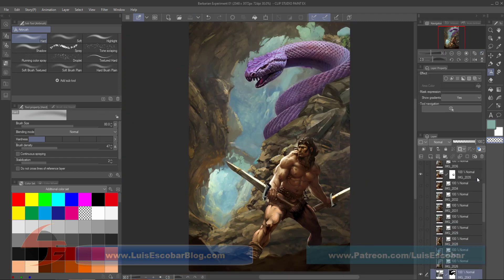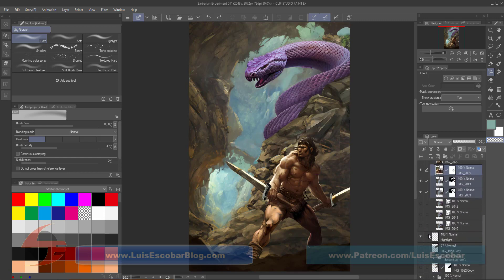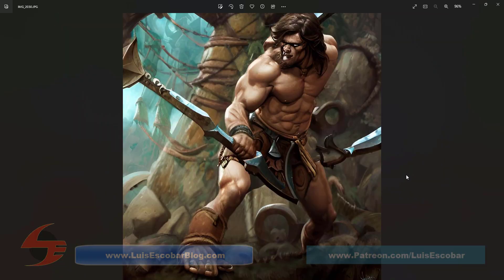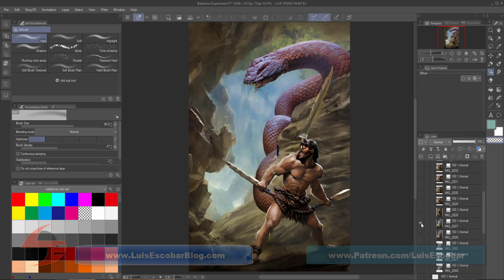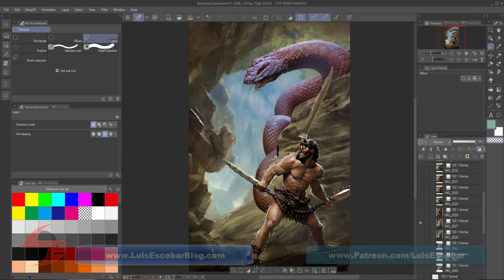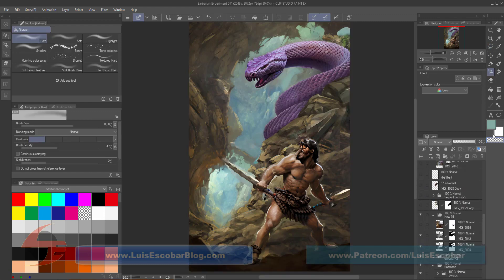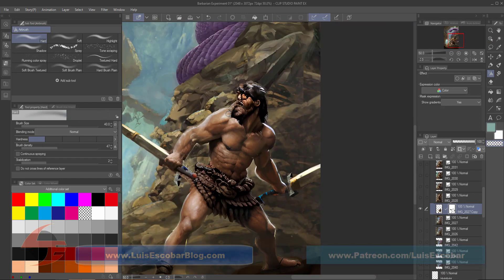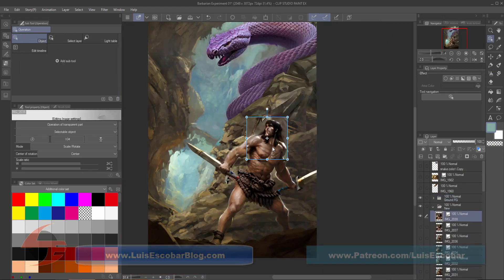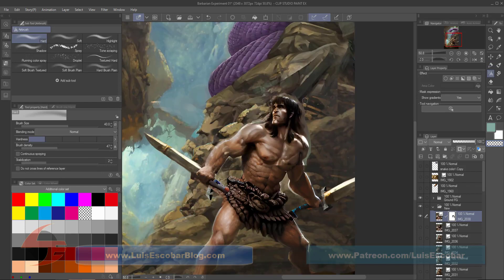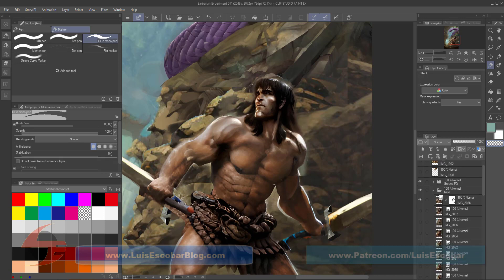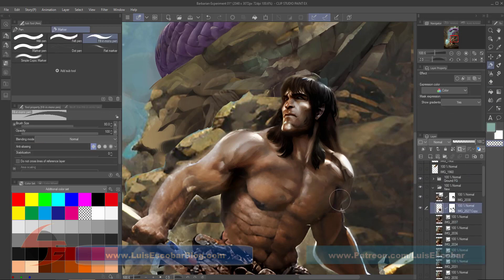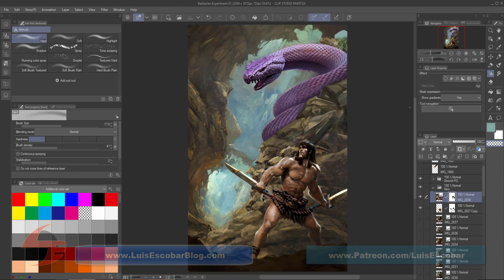One happy accident was that one of the AI versions gave me a better pose for the barbarian - I liked it more. So I decided to replace the other and use this pose instead. But the face was messed up, so I had it re-generate that face until it gave me something I liked. I then photo bashed it in, combining two different images to make the one.